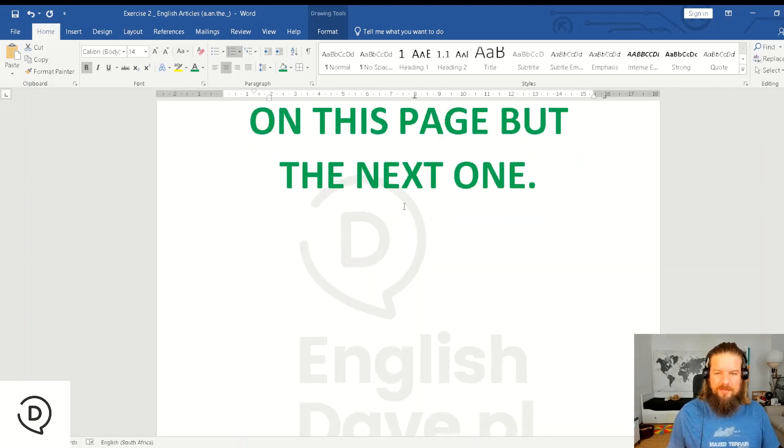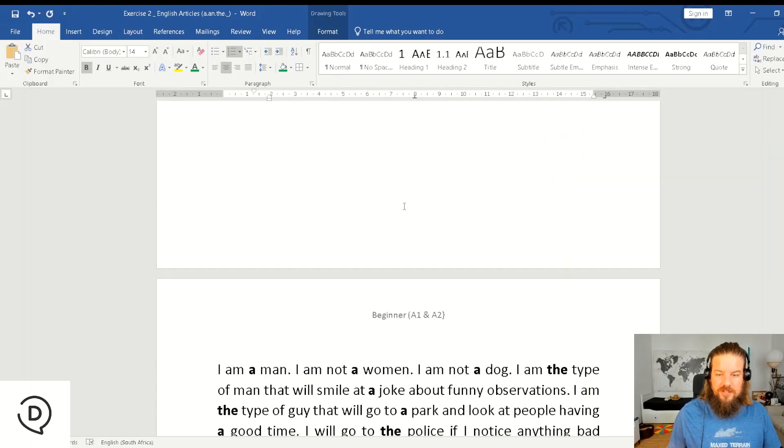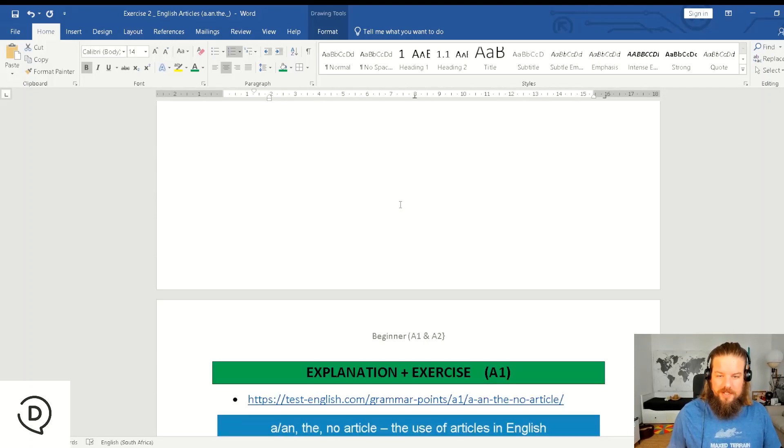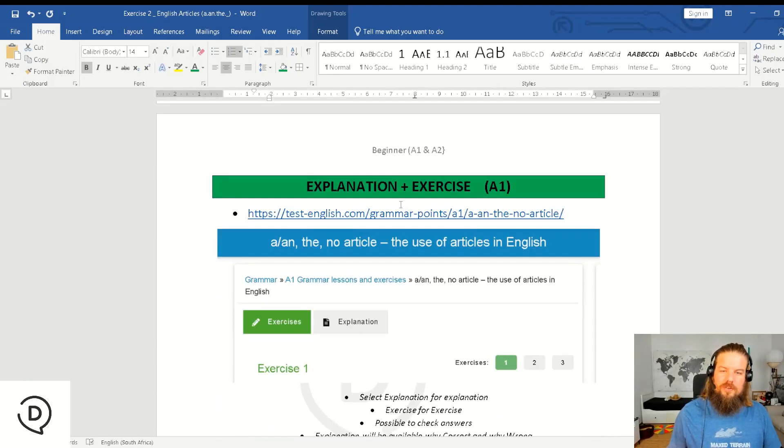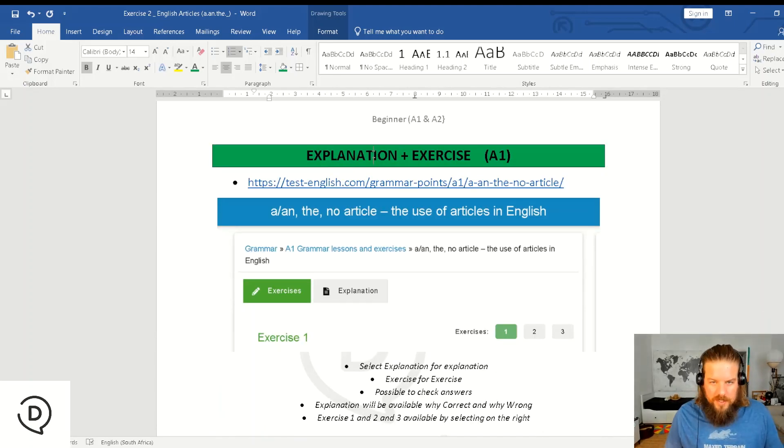You scroll down for the answer. I'm giving you a warning, please don't look at the answer which is on the next page.